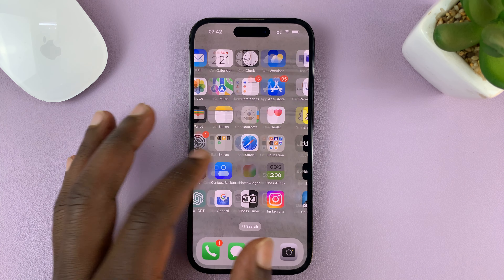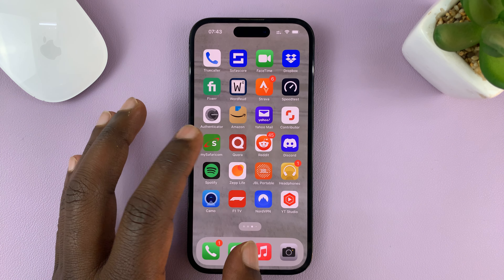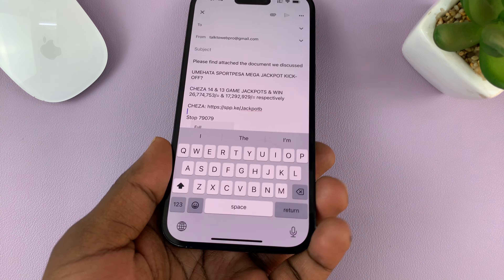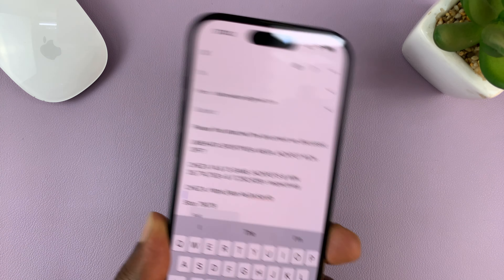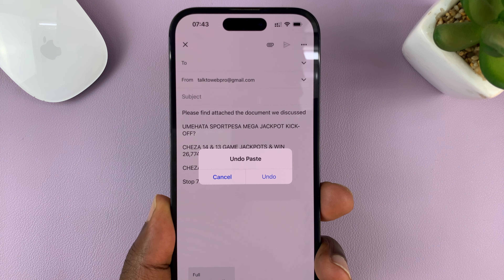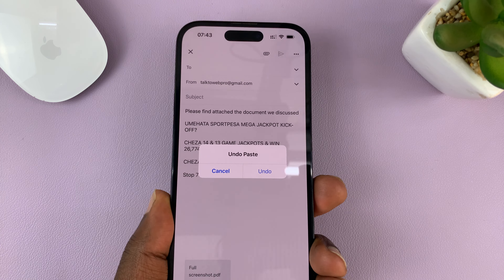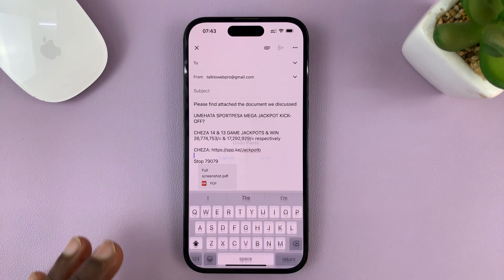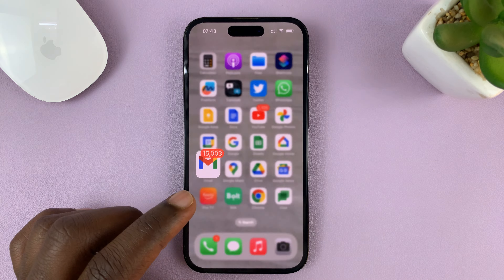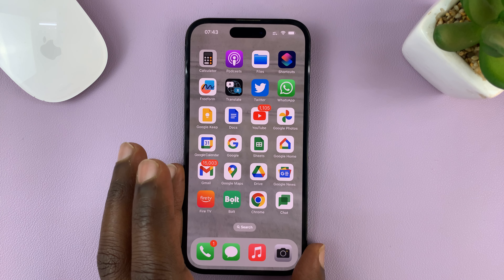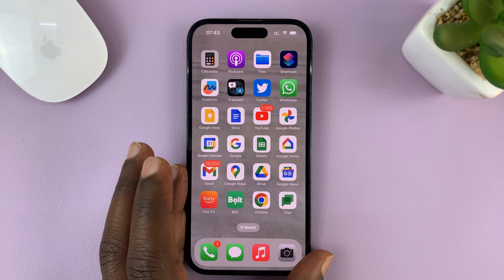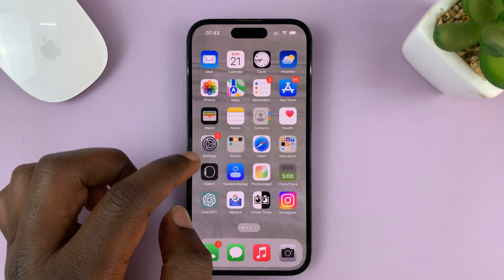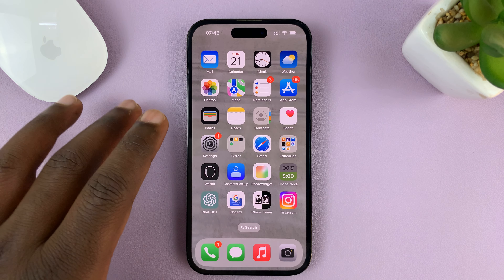If you don't like the shake to undo feature, which basically lets you undo when you shake your phone — it brings up the option to undo, and you can confirm by tapping on undo — and you don't want to be seeing that on your screen every time you shake your phone, then you can disable it in the settings.